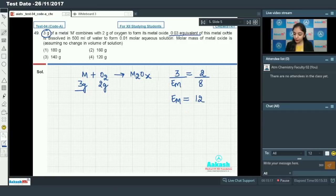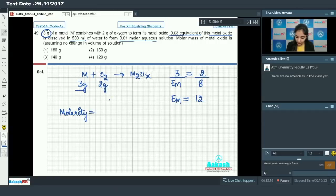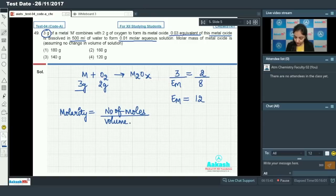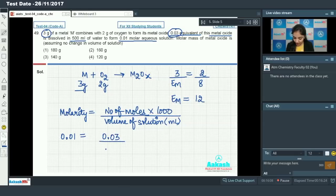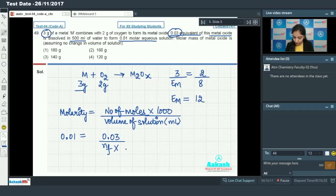Now using the second piece of information: molarity equals number of moles divided by volume in liters. We have 0.01 molar solution and 0.03 equivalents dissolved in 500 mL. Converting equivalents to moles: moles = 0.03 / n-factor. Solving: 0.01 = (0.03 / n-factor) / 0.5, giving n-factor for metal oxide equal to 6.